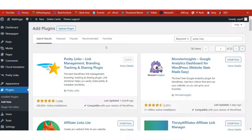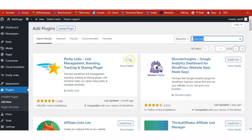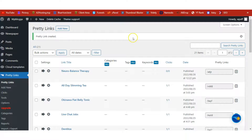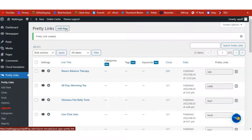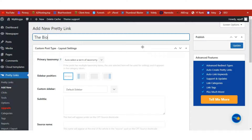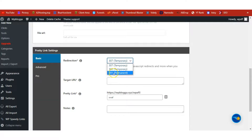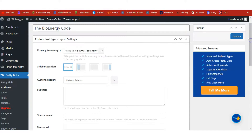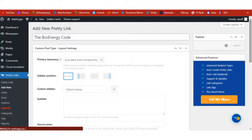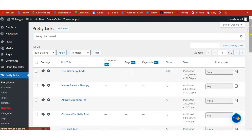The next thing we need to do is install Pretty Links — we want to shorten our affiliate link and track the clicks we get. On the left-hand side under Plugins, click Add New and search for Pretty Links. Install and activate it. Once activated, go to your Pretty Links page and click Add New. We are going to add our affiliate link — the name is BioEnergy Code. Choose Permanent redirect, paste your affiliate link, and click Update to have Pretty Links generate the link.